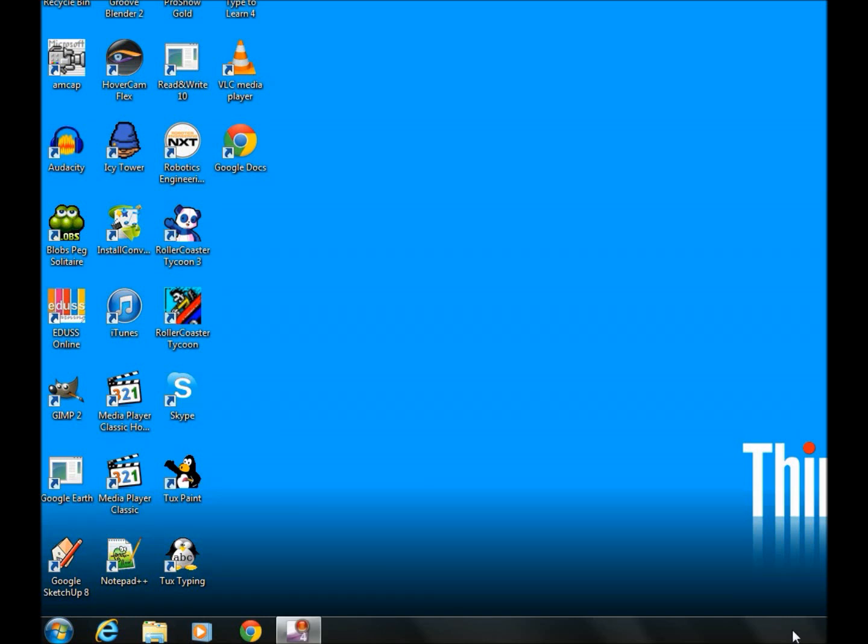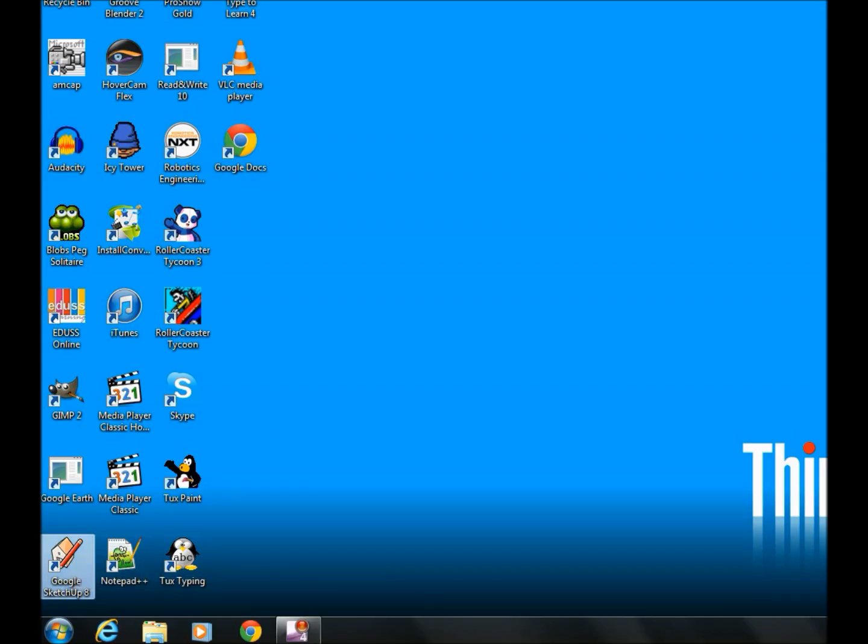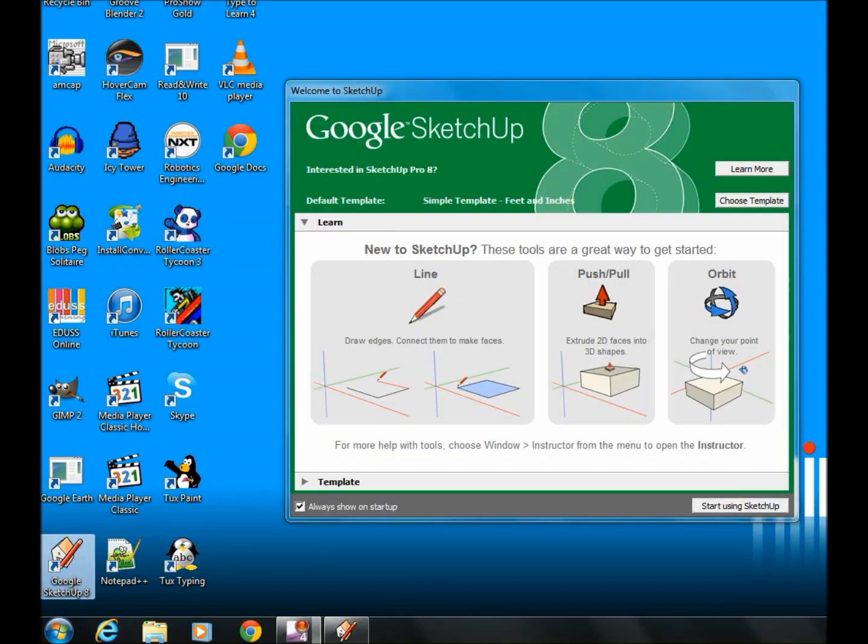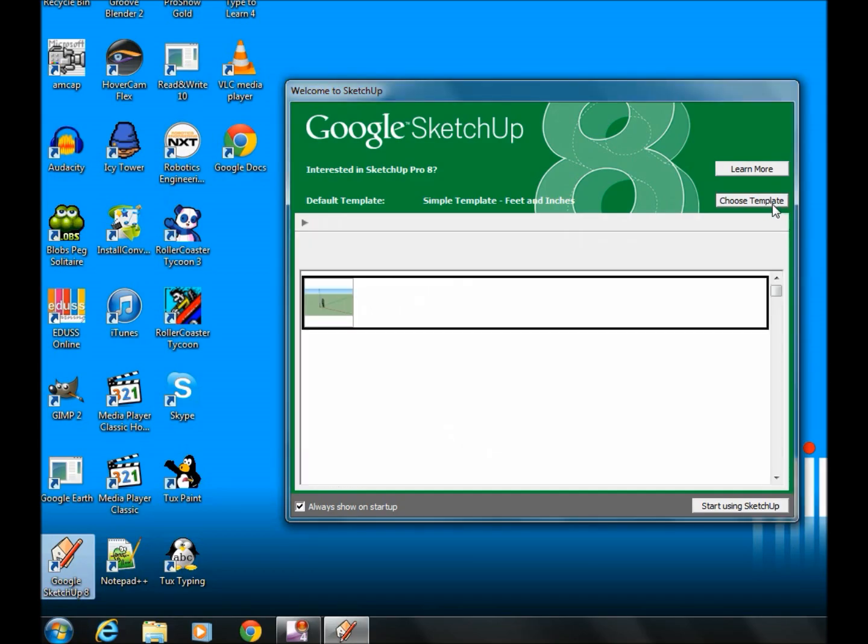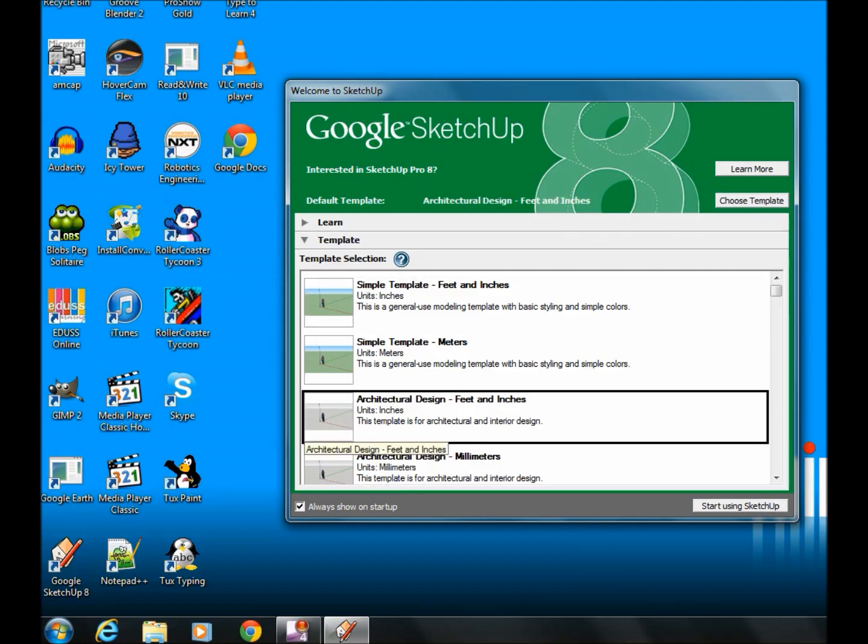I'm going to show you how to make a SketchUp model of a window. The first step is to open up Google SketchUp 8. Once the menu pops up, you need to choose a template. I like to use the architectural design in feet and inches and start using SketchUp.